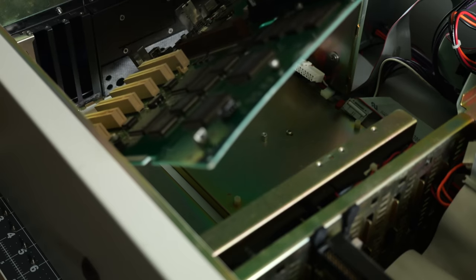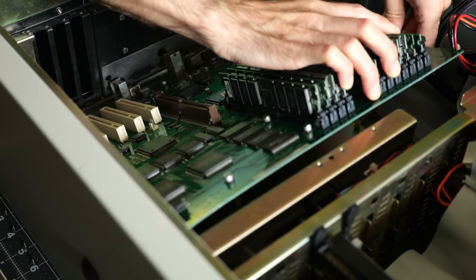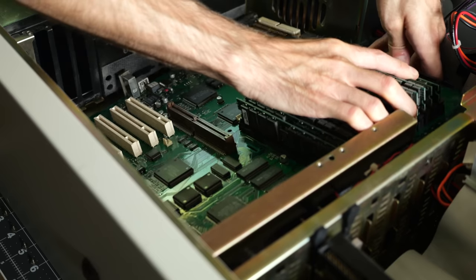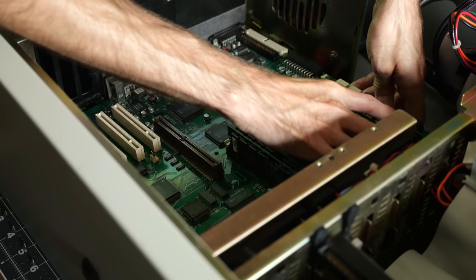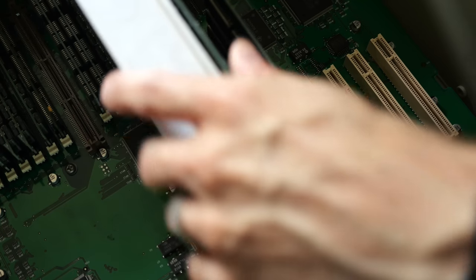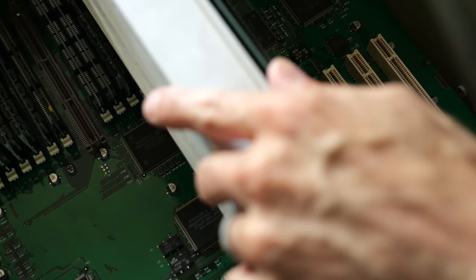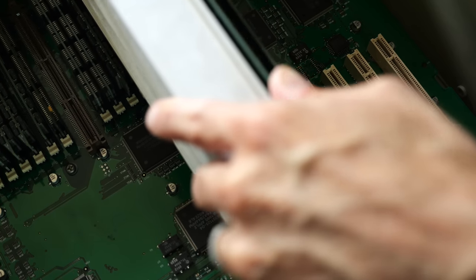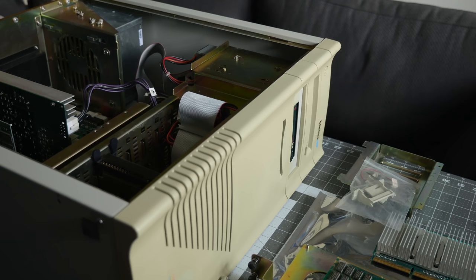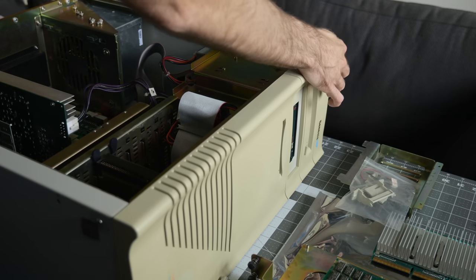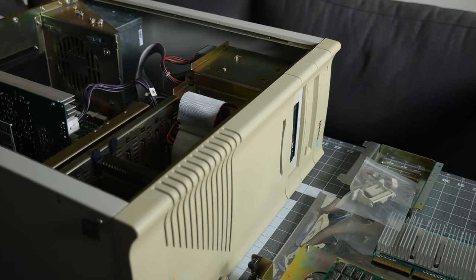It fit in the case perfectly due to the two machines' shared lineage and all the wiring hooked up where it needed to. I installed the video card, then went for broke by dropping in the quad CPU board. It's still not gonna work, is it? No, it didn't.